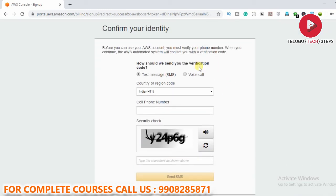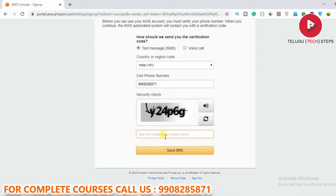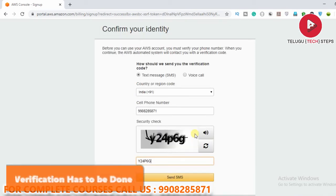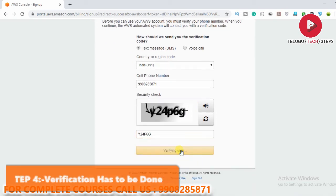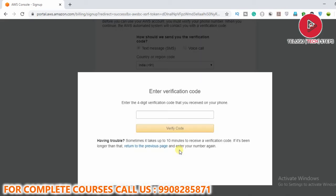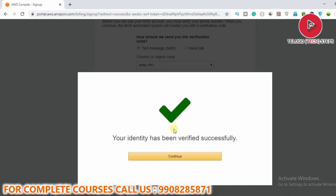Now we need to confirm your identity. Select 'Text message' and enter your mobile number. This is step four — the phone verification step. Click 'Send SMS,' get the verification code, and click 'Verify Code.' Your identity has been verified successfully — click on Continue.